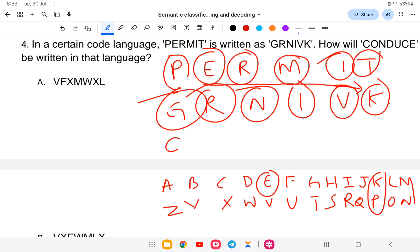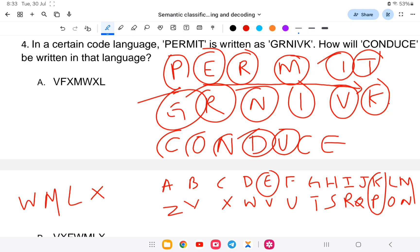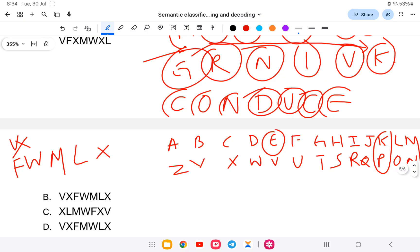Continuing with the opposite letter mapping for 'conduce': C O N D U C E. C maps to X. O maps to L. N maps to M. D maps to W. U maps to F. C maps to X. E maps to V. So 'conduce' coded gives us V X F W M L X. Checking the options — the answer is option number B, which is the correct answer.